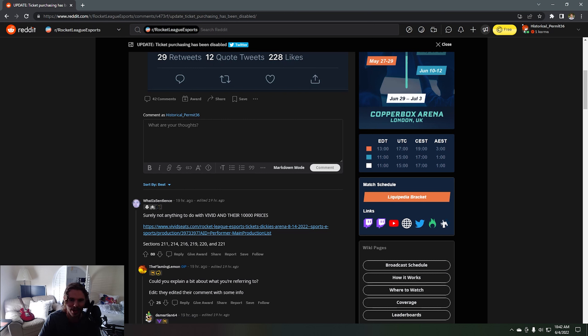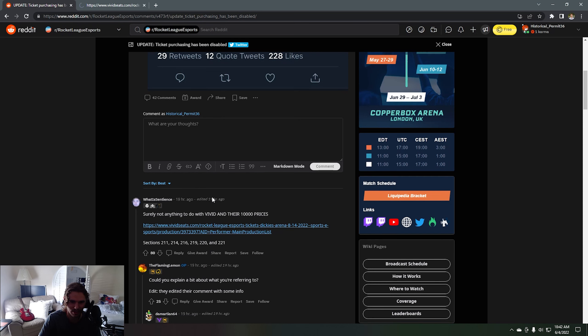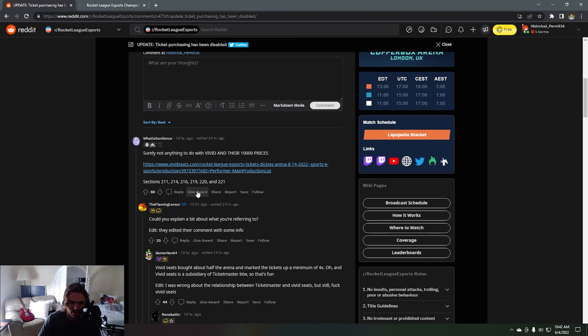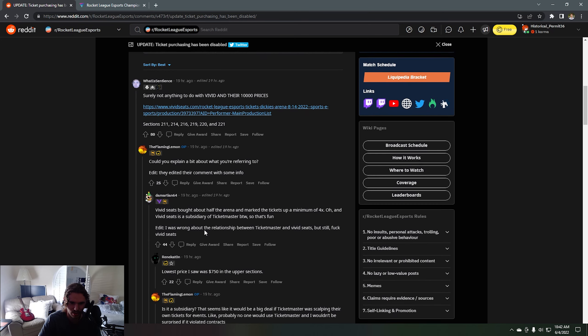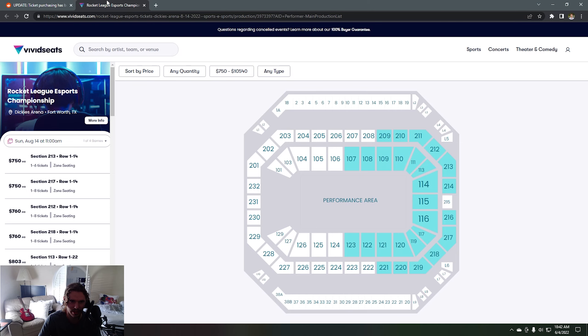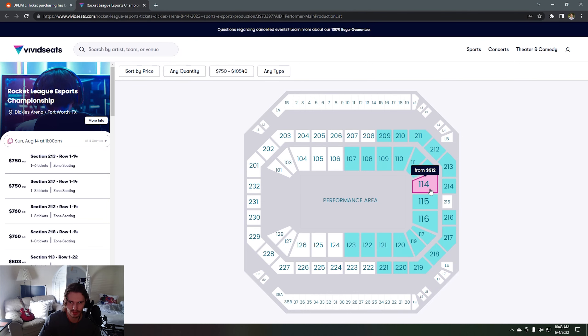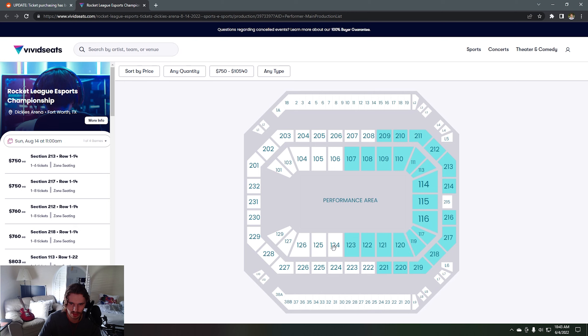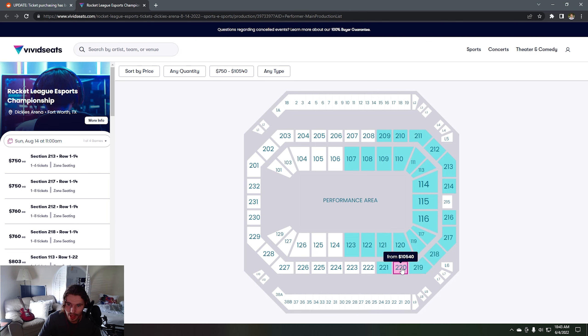Oh yeah, someone said there were prices going for $10k. Let's take a look at that. Could you explain a bit about what you're referring to? So yeah, I guess it's just this website, literally this is what we were just looking at, had seats for $10,000.